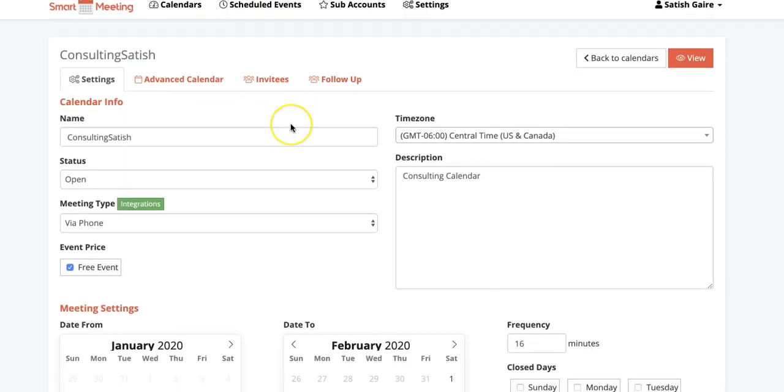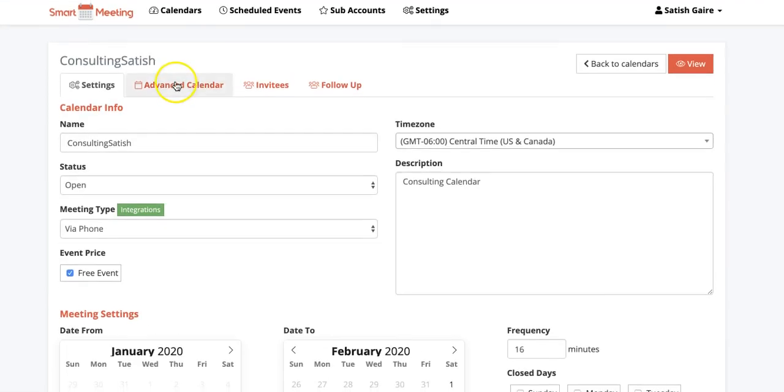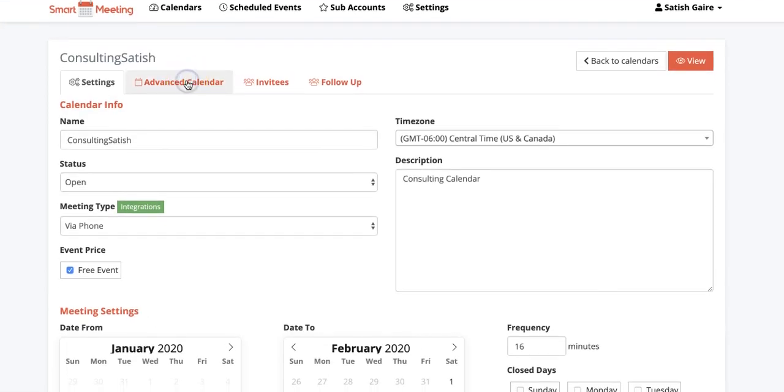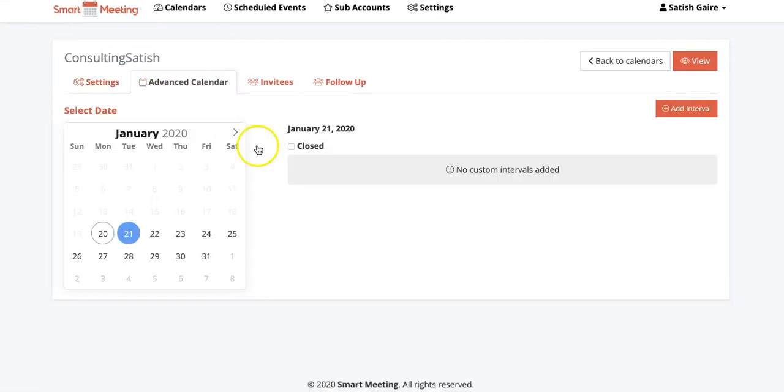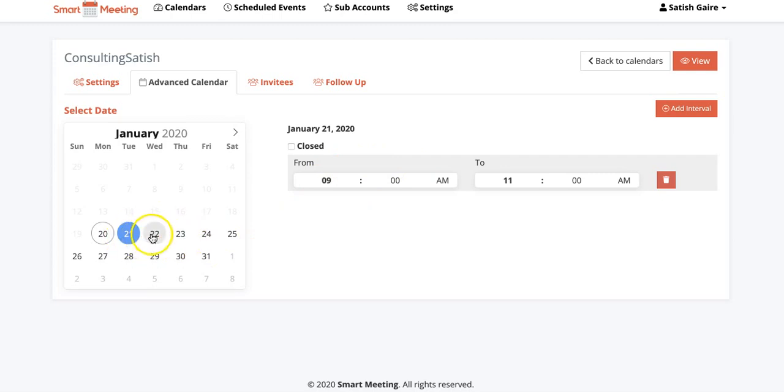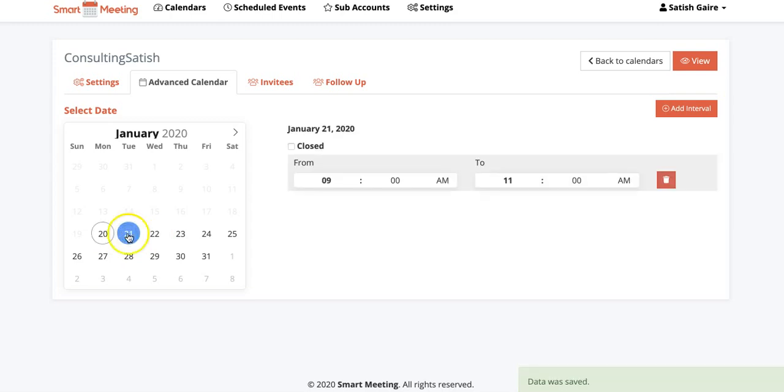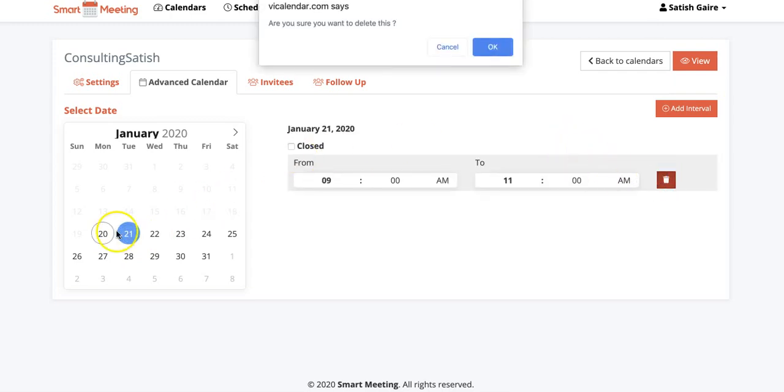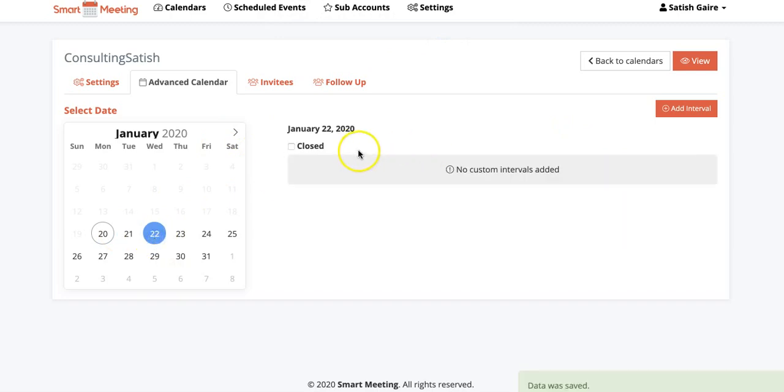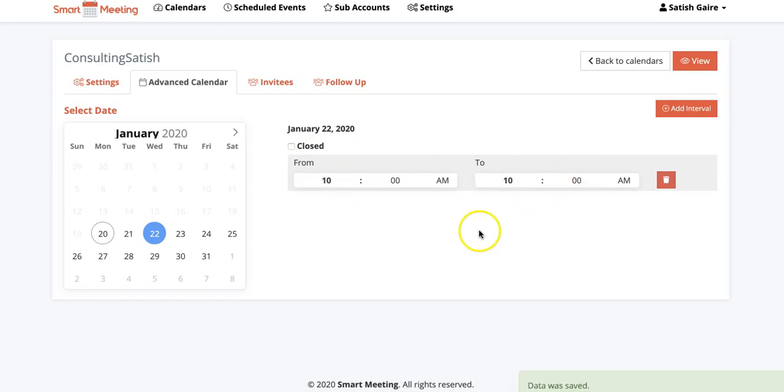Now what I can do is I have even more options right here. I can go ahead and go to Advanced Calendar. I can add more intervals. For example, I can come up here and I can, let's see, I can pick a date. So let's say on January 22, I don't want to work, I don't want to work between 10 a.m. and yes, 10.